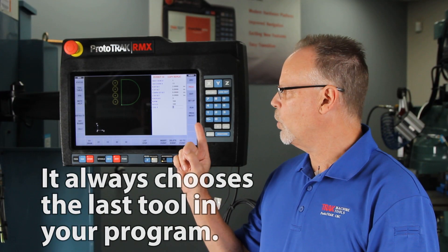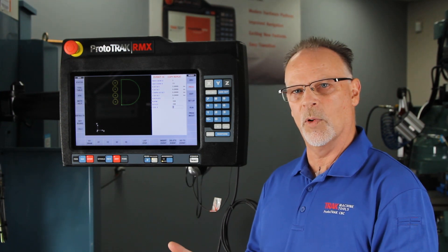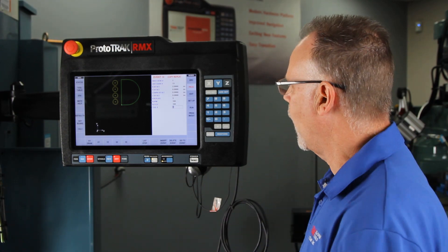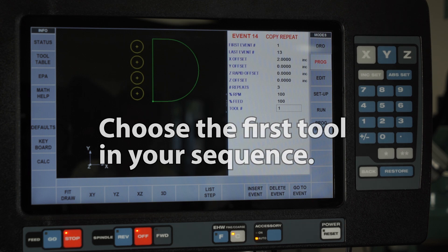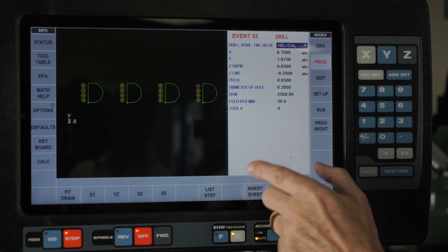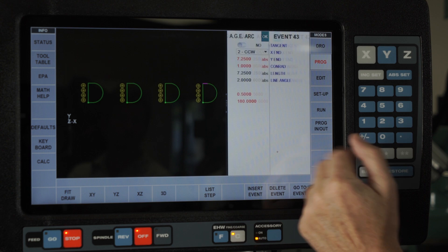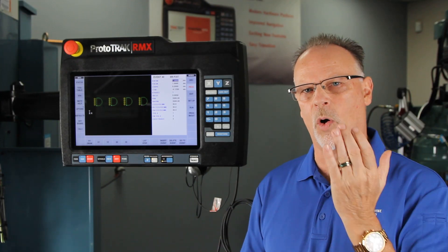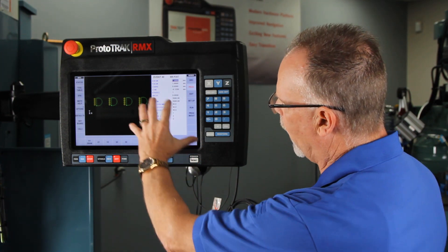Here's the most important part: it always chooses the last tool in your program. However, I need to use tool numbers one, two, three, and four. In order to make it go in the right order you have to choose the first tool in your sequence before you answer this question. That's going to make it automatically number correctly — tool four, then tool three, then tools one and two at the beginning. Remember, it's always going to want to use the last tool, so you always put the first tool in your sequence when you use Copy.